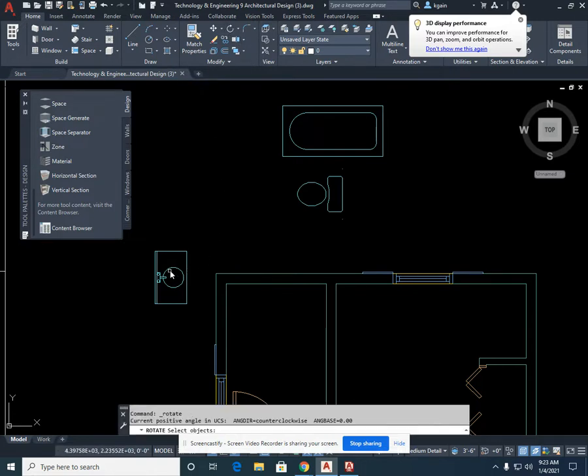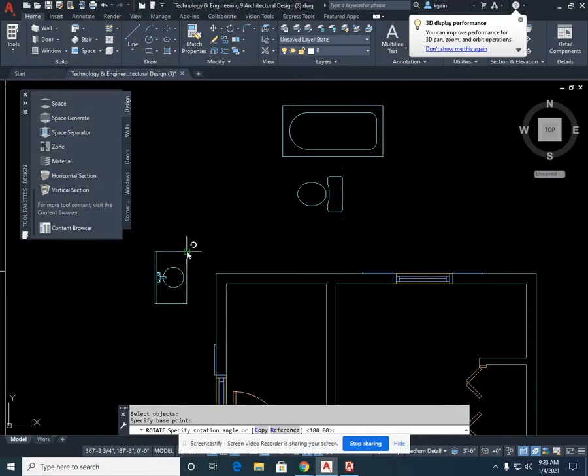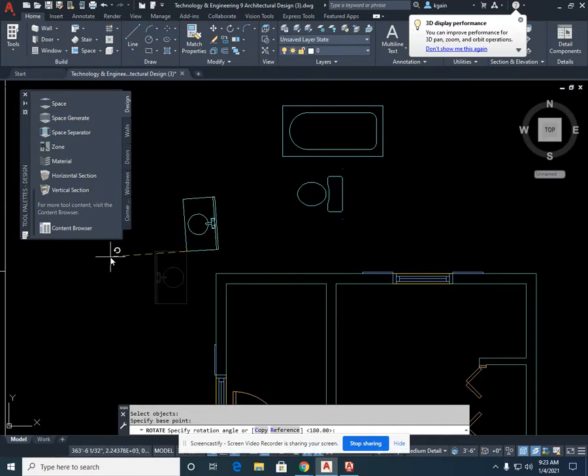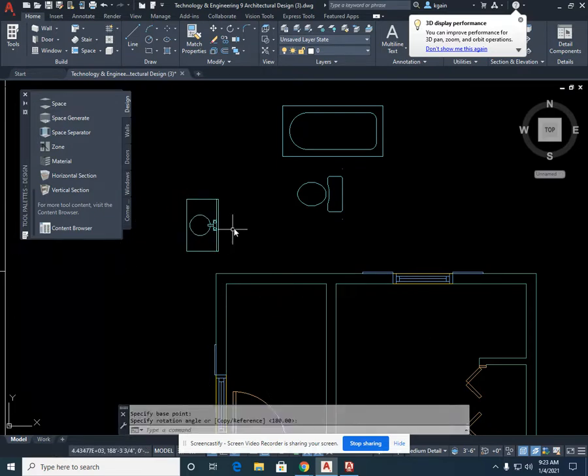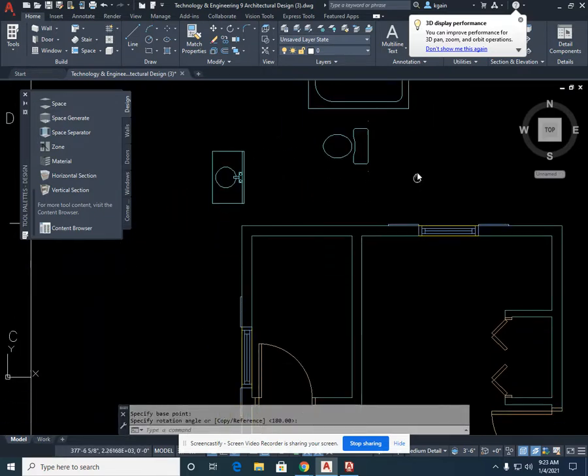Rotate, vanity, enter, left click, and left click. Now they're all facing the correct way.